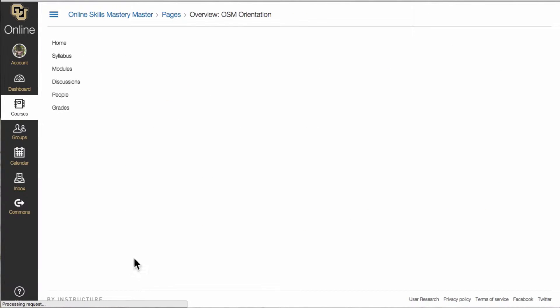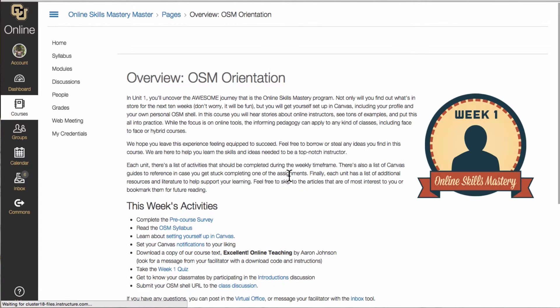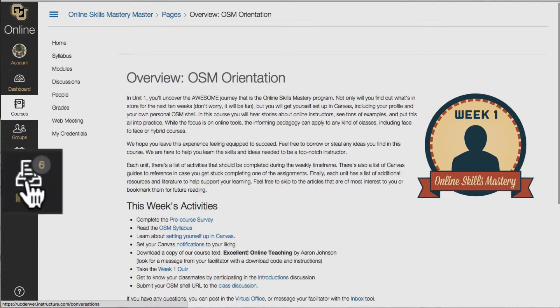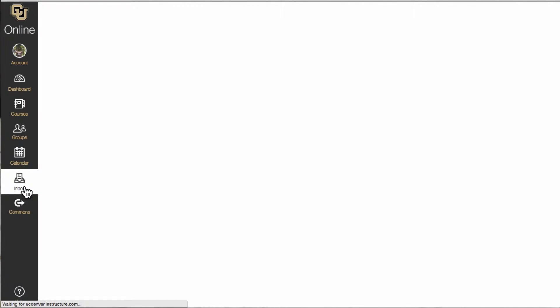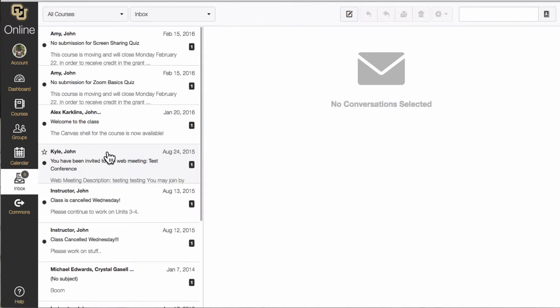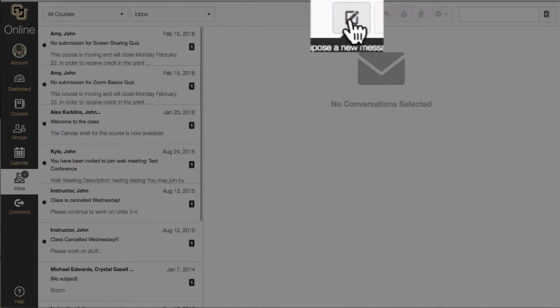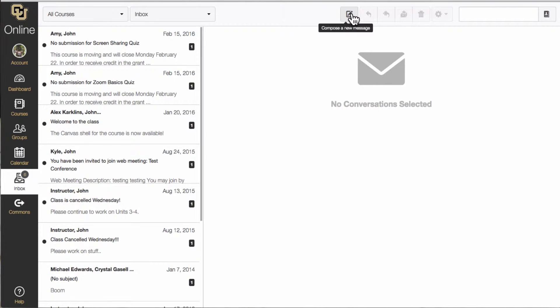If you decide that you need help from your facilitator all you have to do is send a message through your inbox. Once in your inbox you will find the little pad and pencil at the top of the page that says compose a new message.